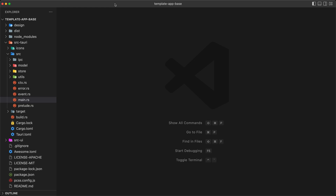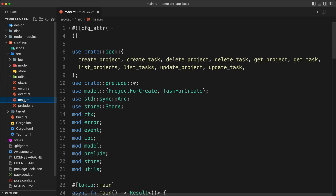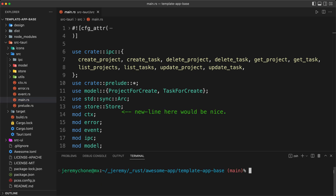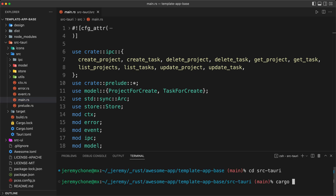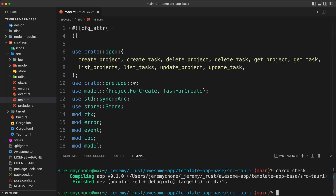If we go back to the code, it looks like we are relatively clean. We go to main and everything looks good. In the terminal, we do cd source/tauri and cargo check — that's where our Rust code base is — and everything looks clean. Well, actually we can do better, and that is with cargo clippy.